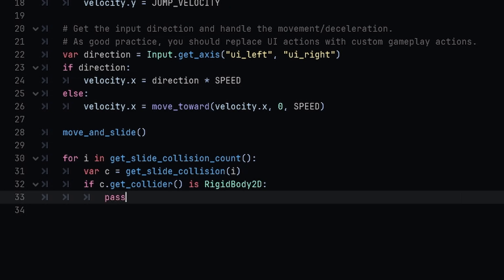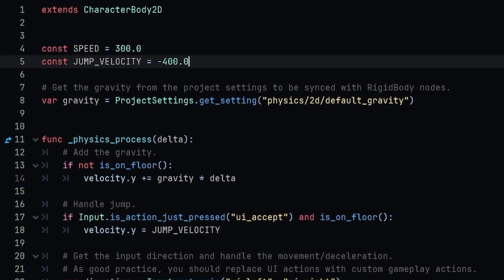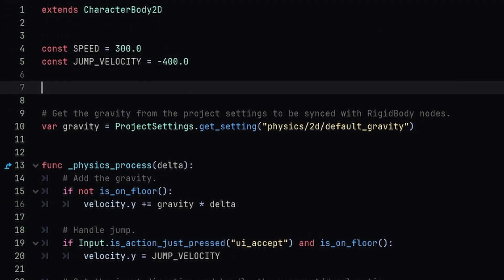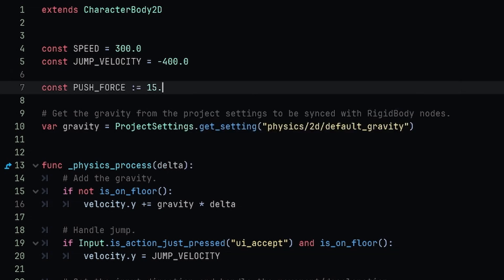So really quickly here, we're just going to pass so that we're not getting this error. And up at the top, I'm going to define two new constants. The first constant is going to be called PUSH_FORCE, and this is going to be equal to 15.0.